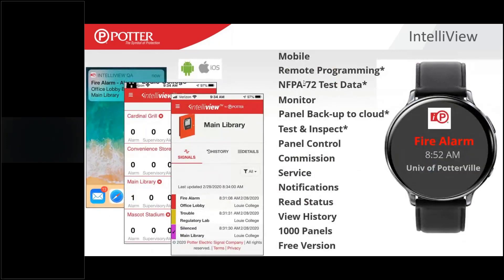There are a number of things you can do with IntelliView. One is just see what's going on — if you have a mobile device, it'll send push notifications. If the phone's in your pocket and something happens, a fire alarm, it'll send a push notification which you can click on to get detail about what's going on. You can do remote programming, which is very new. You can also control the panel, and we have a new test and inspection capability.